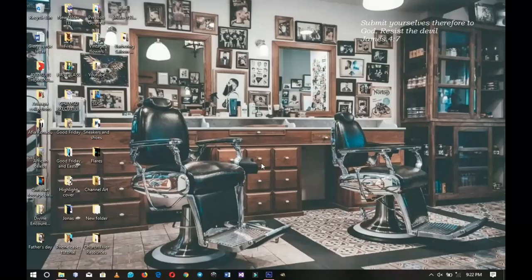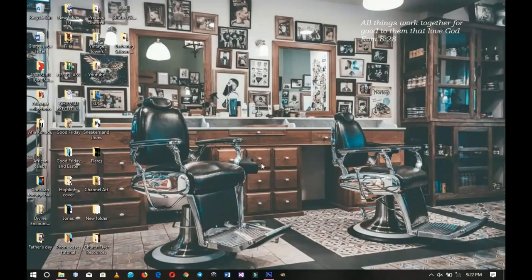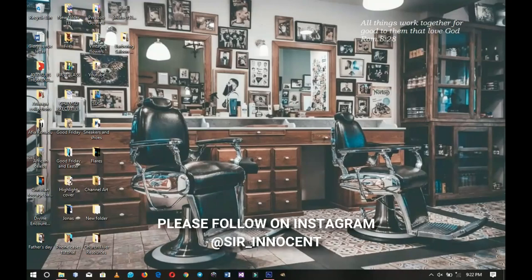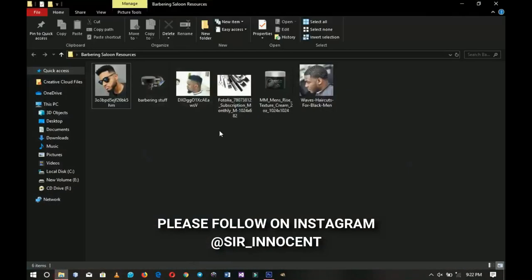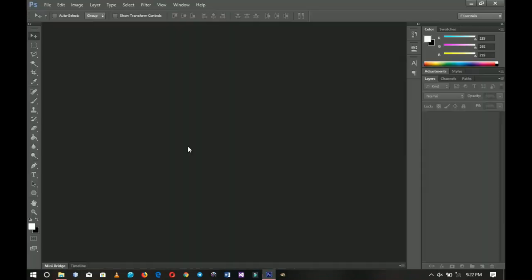Hello everybody, Innocent here and welcome to the channel once again. If you're new here please hit the subscribe button. If you're a returning viewer, thank you so much for coming back. Links to download the items I'm going to use in this video will be in the description, and don't forget to donate to support the channel.